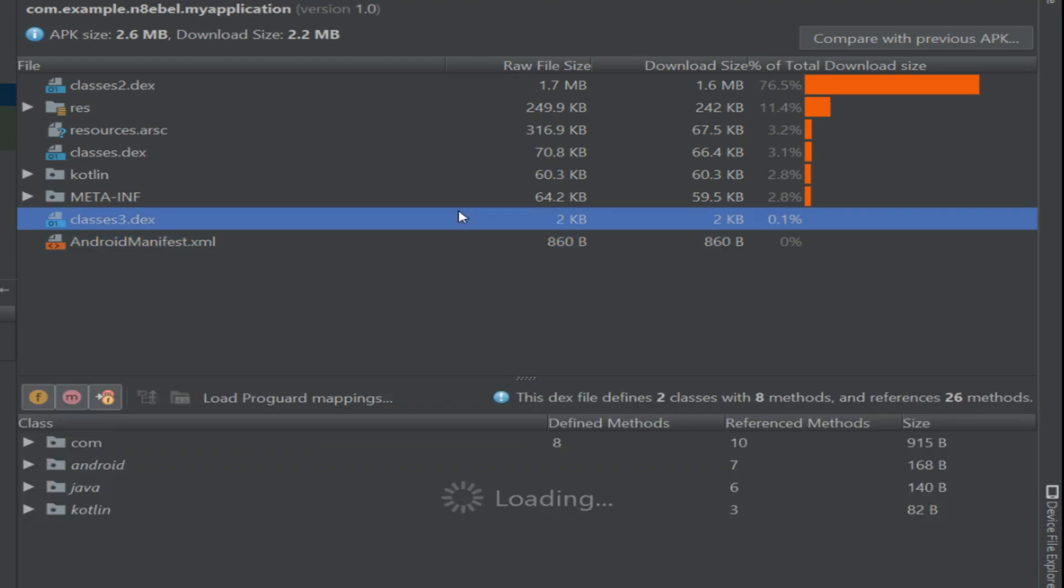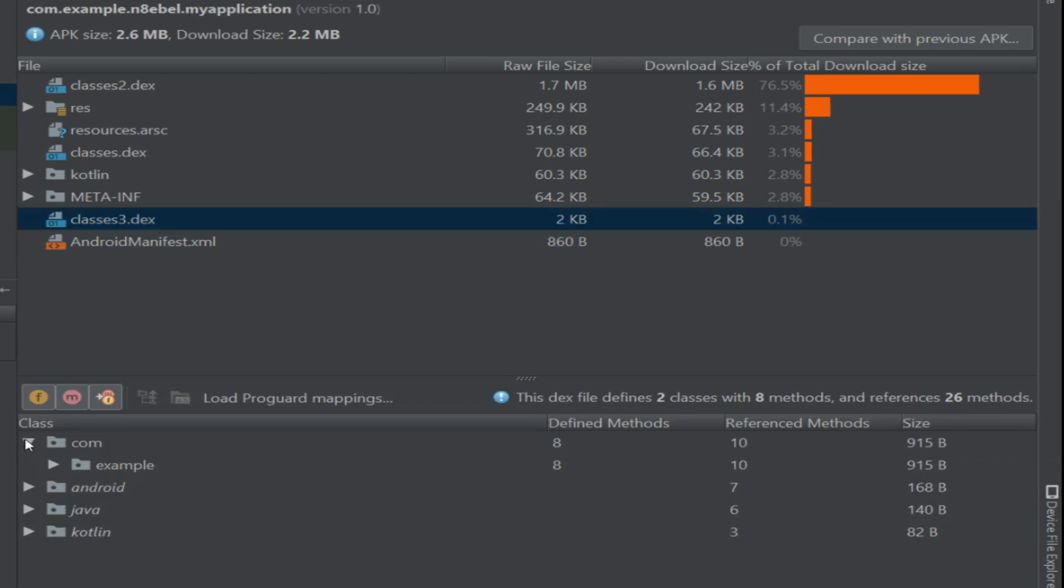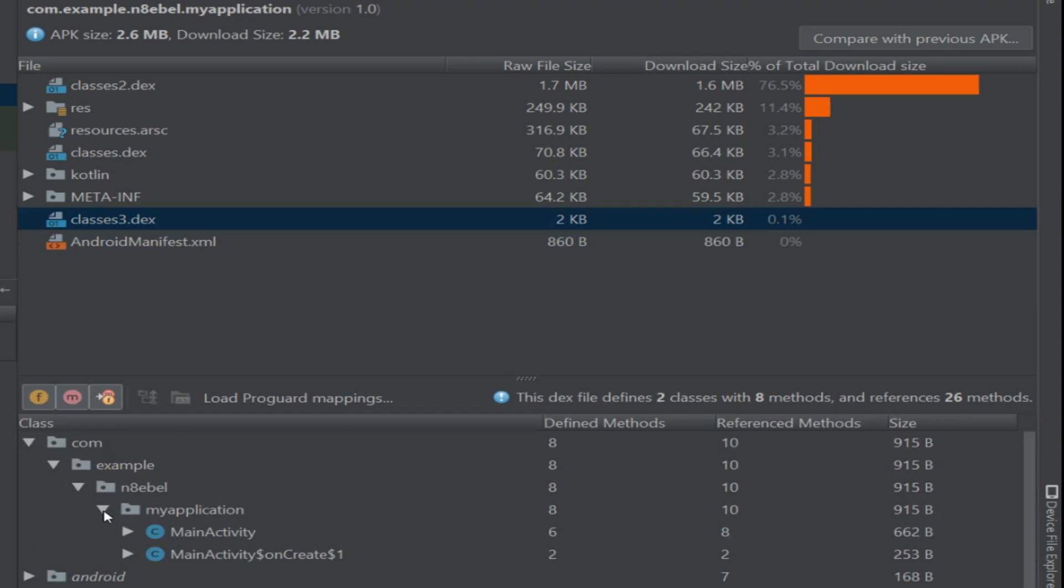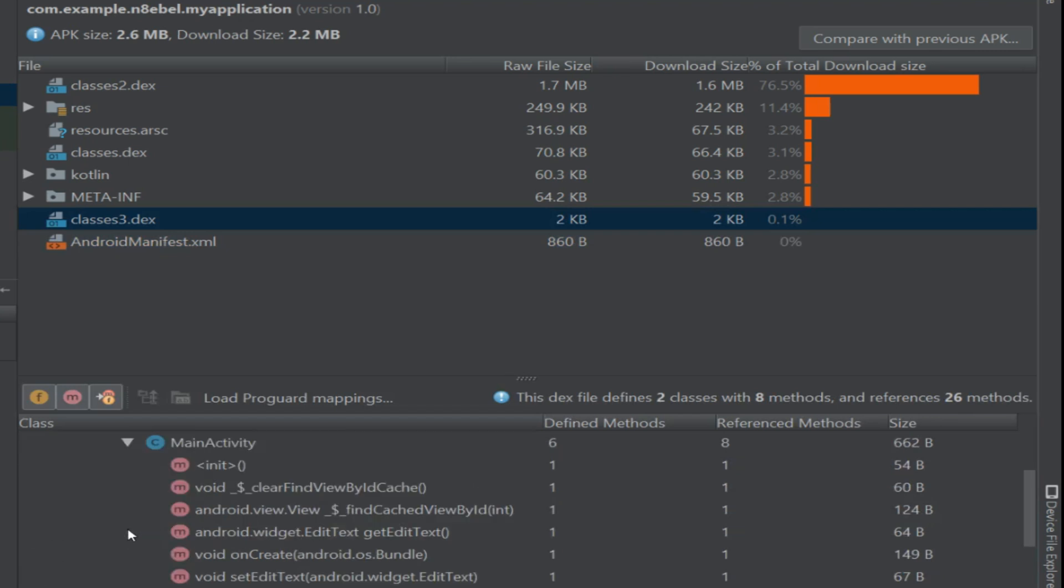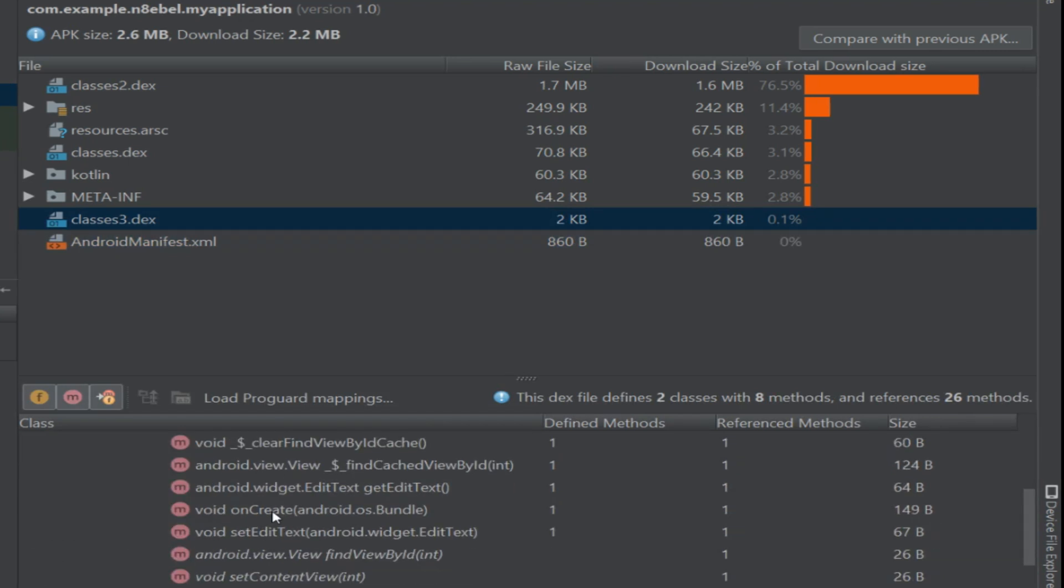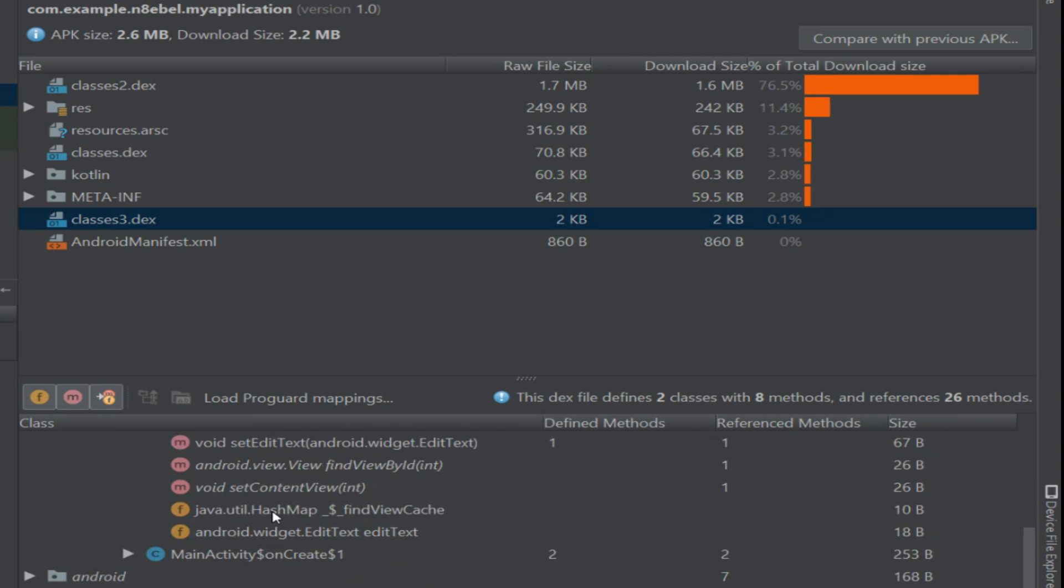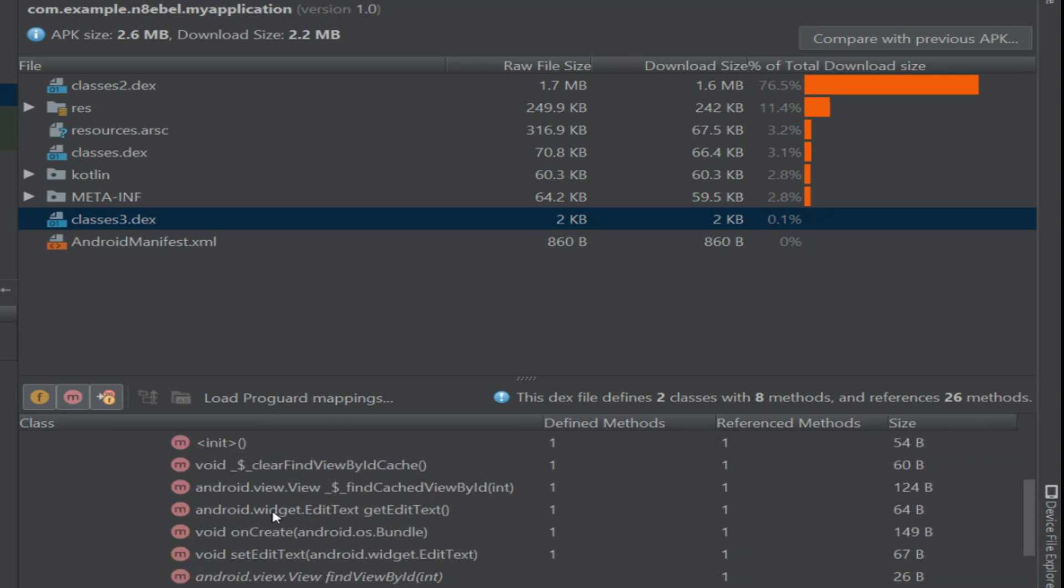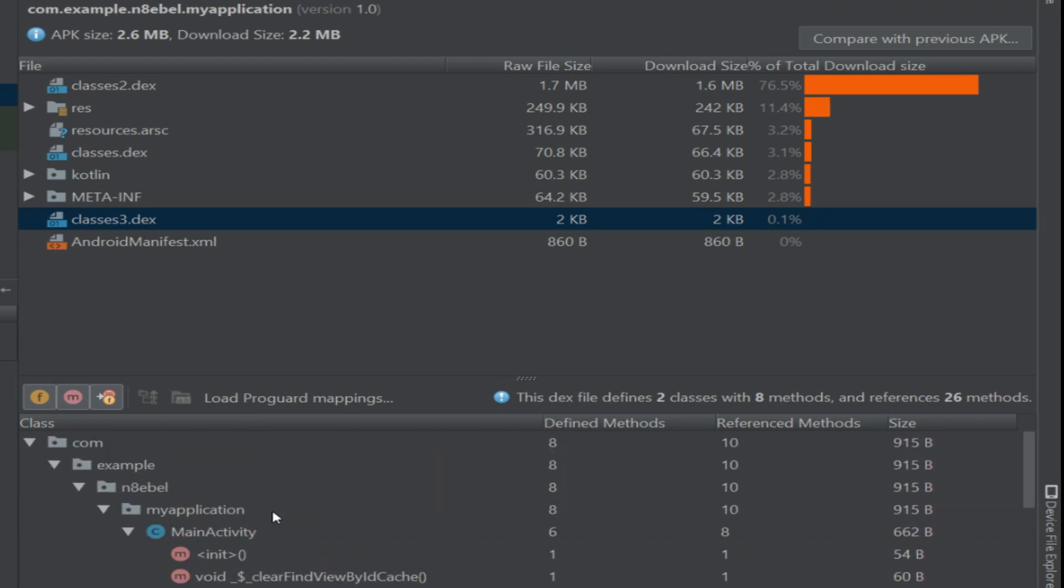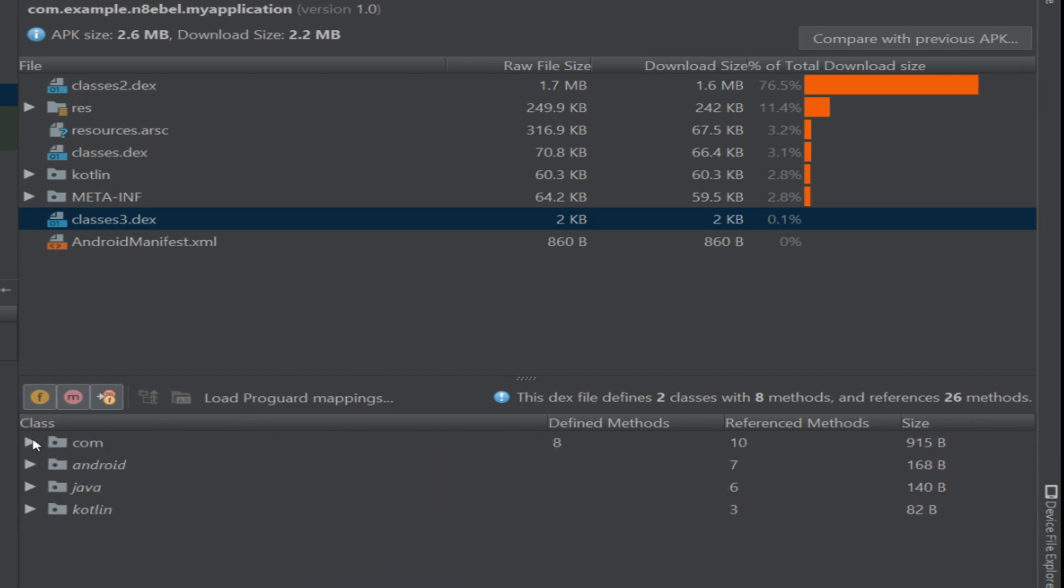The same goes if we open up one of the DEX files. We can actually look at the individual classes and how they're sorted by package. If you expand into this, you can actually see what methods and properties are available in that code.